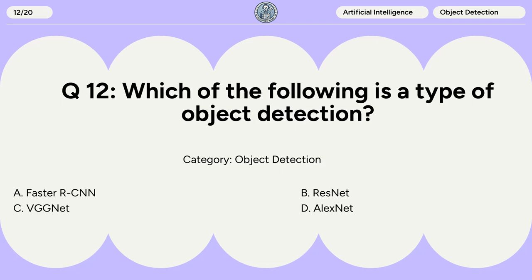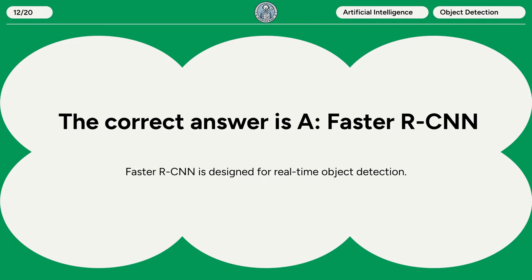Question 12. Which of the following is a type of object detection? A. Faster RCNN. B. ResNet. C. VGGNet. D. AlexNet. The correct answer is A: Faster RCNN. Faster RCNN is designed for real-time object detection.